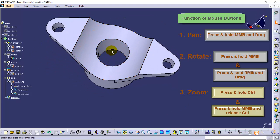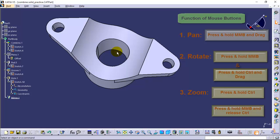You can also rotate the model in the geometry area by pressing and holding the middle mouse button and then pressing and holding the control key.